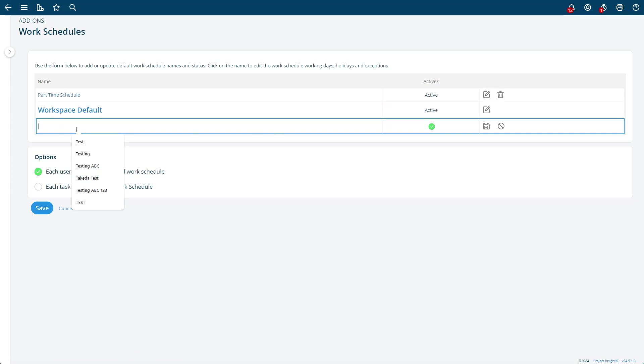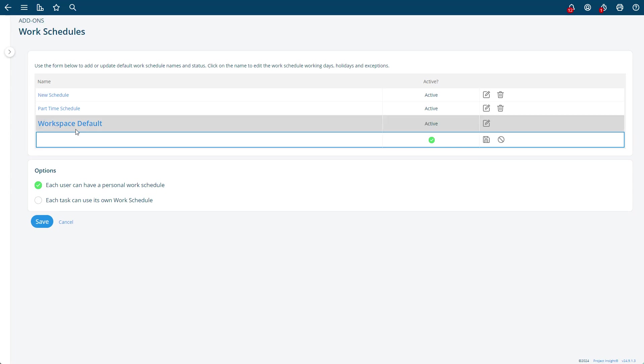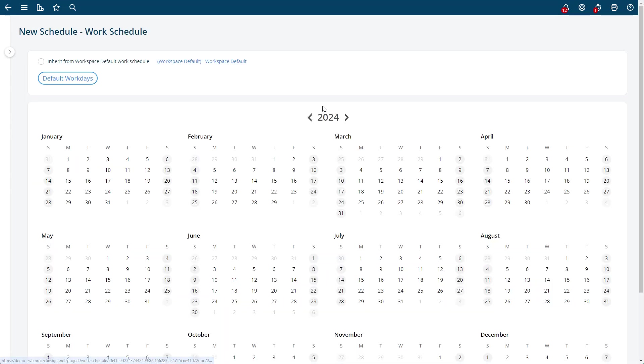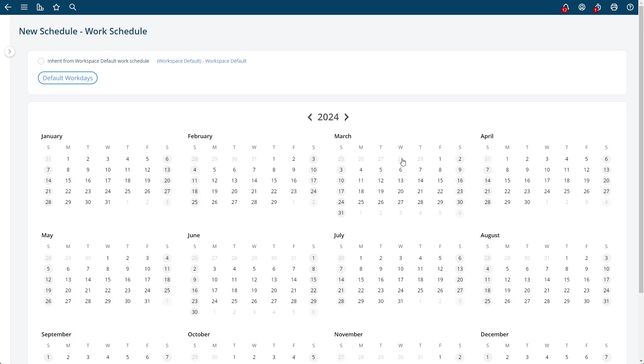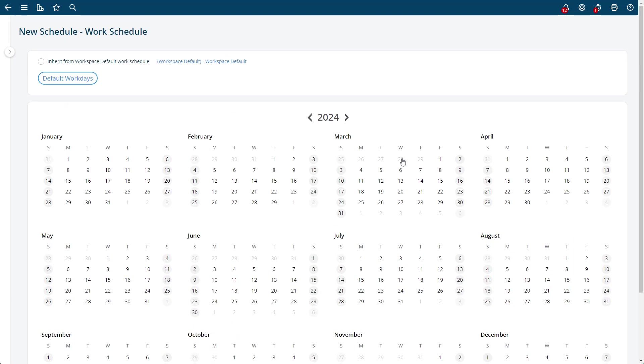And then you can just click on it to edit it. In the new schedule by default, you're going to want to inherit probably from the default workspace.